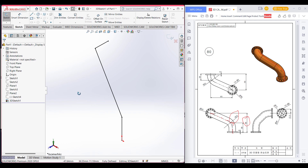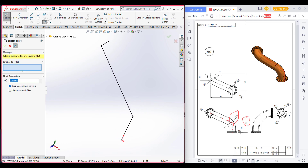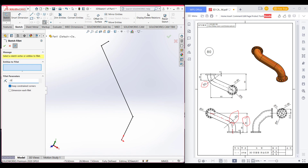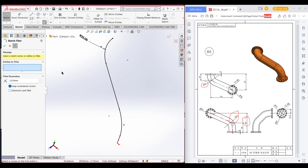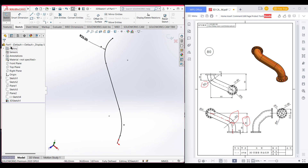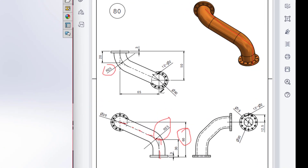Now we have our 3D sketch. Go to fillet and fillet it 25 in both places. Select 25 units — select this point and this point. We are quite done getting the shape. Now we'll draw the other thing which is the circle.